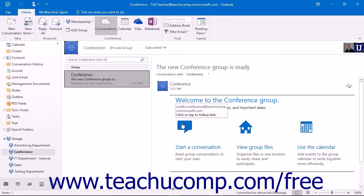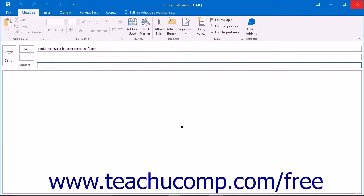Clicking the start a conversation link in the welcome message will open a pop-up window for you to create a new conversation email for the group. Create a new conversation just as you would an email.